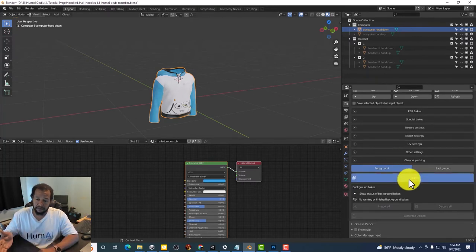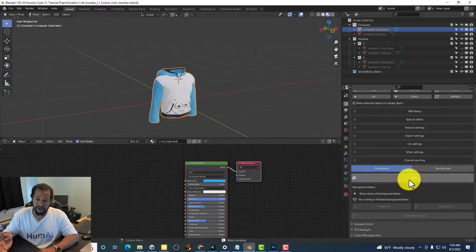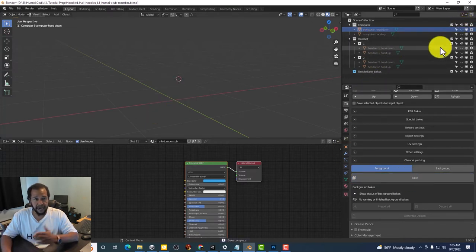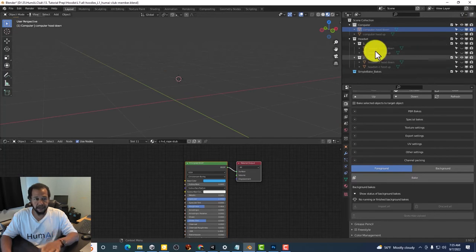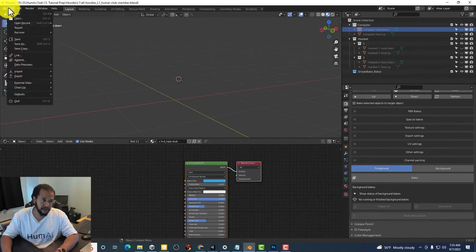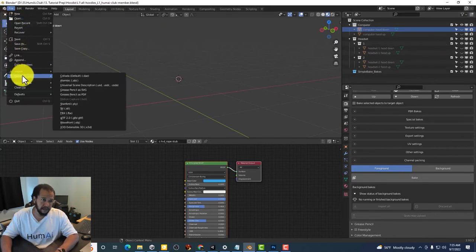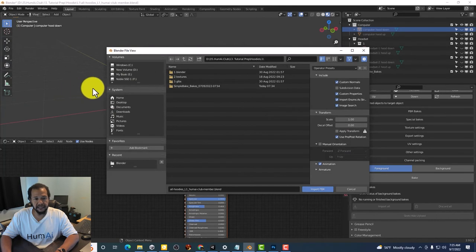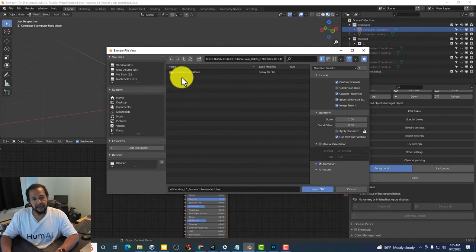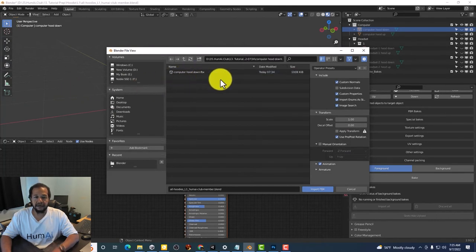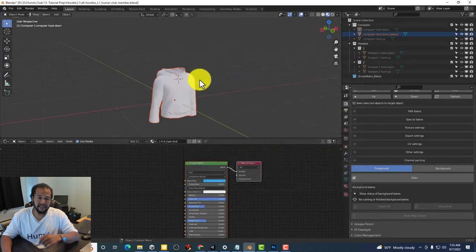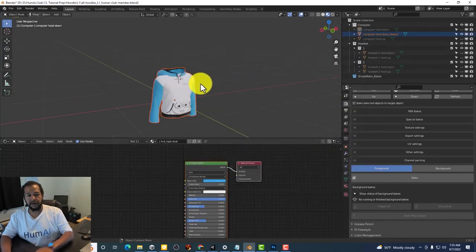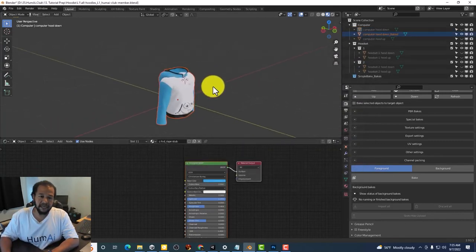the first thing you'll do is hide the one that you were working on. Go to import FBX and then you'll have the file right there. Just select it. It'll come in baked.